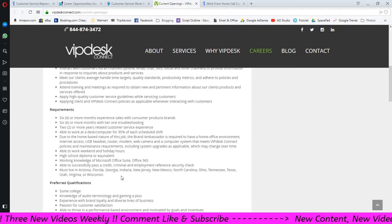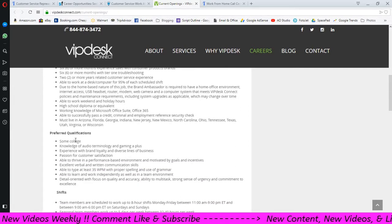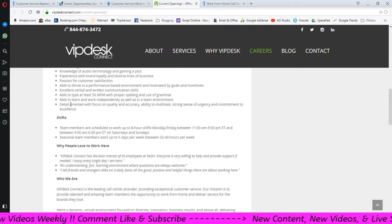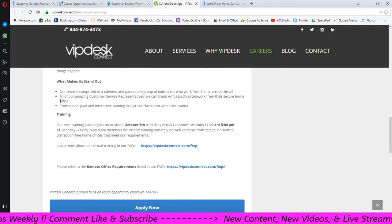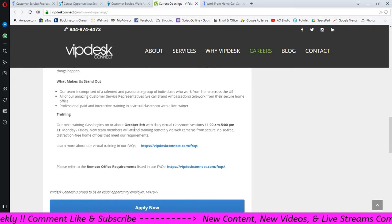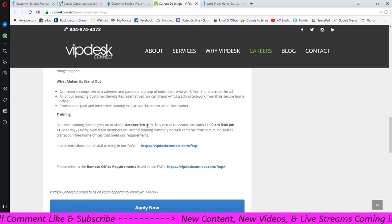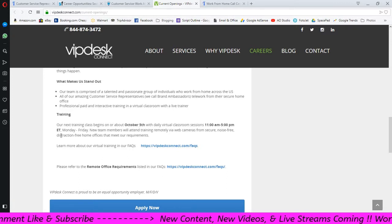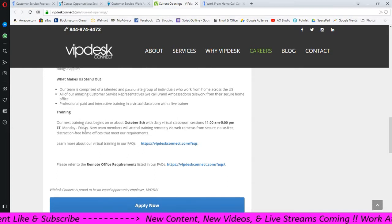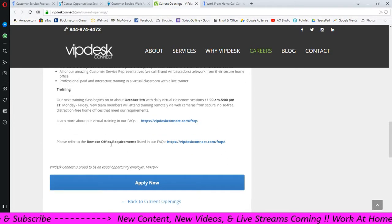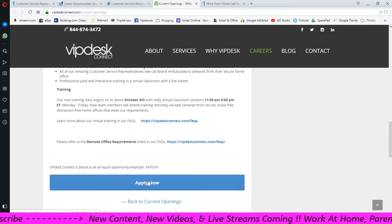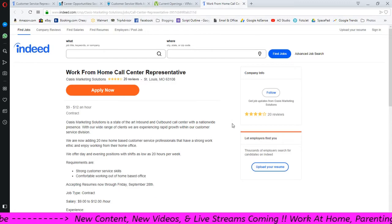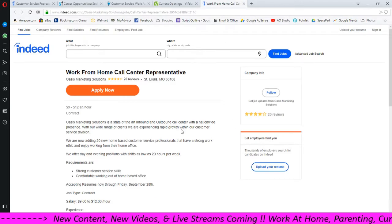Read down here, make sure you read all of these. The preferred qualifications, the shifts are here, and a little bit more about them. They say training will start on or about October the 5th, so just keep that in mind. It'll be from 11 a.m. to 5 p.m. Eastern Standard Time. So if you're in with those requirements and you see the remote office requirements here, you feel like moving forward click here and apply.